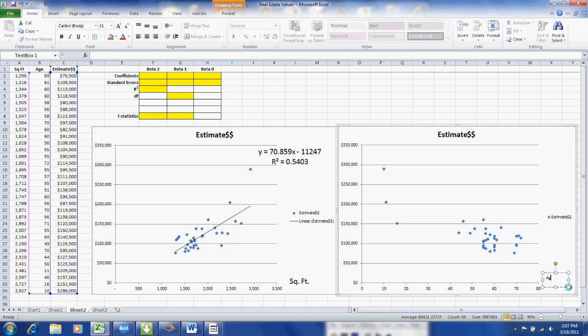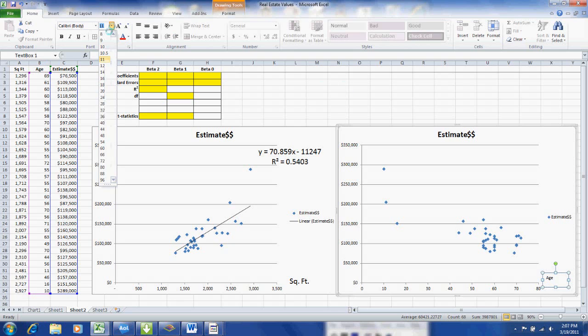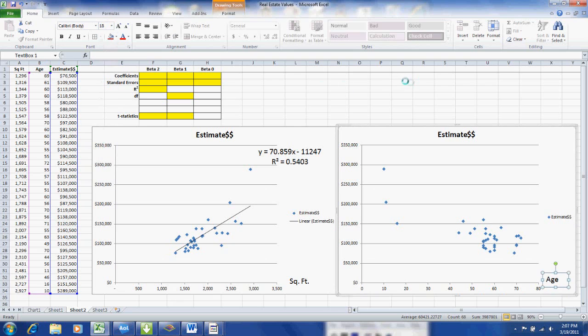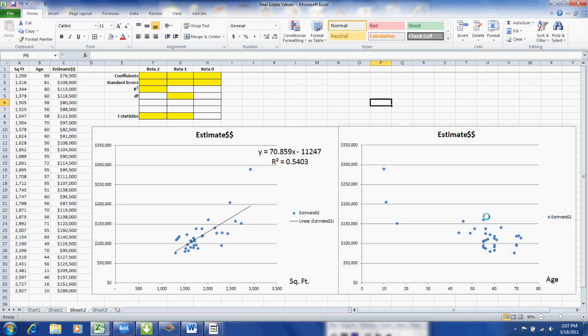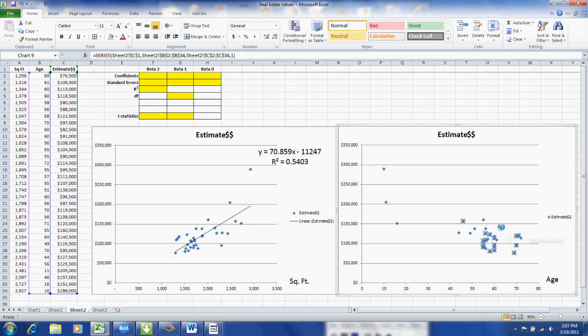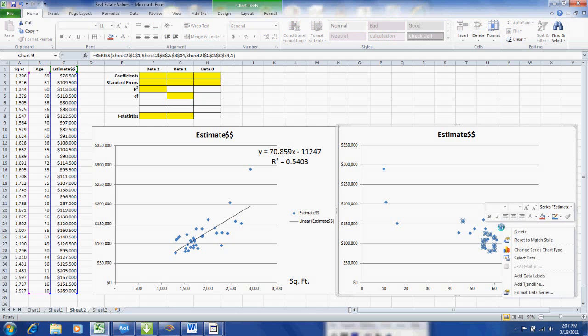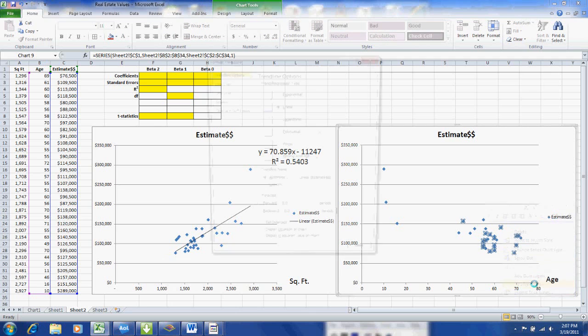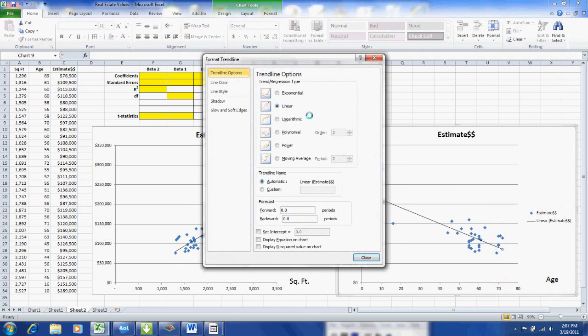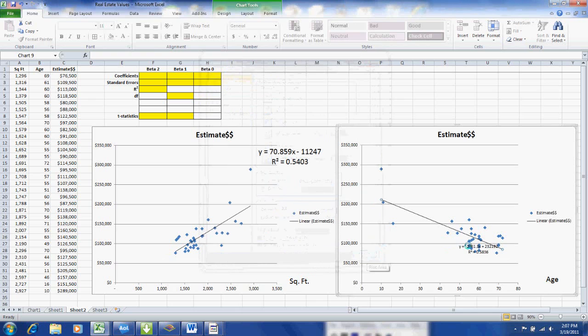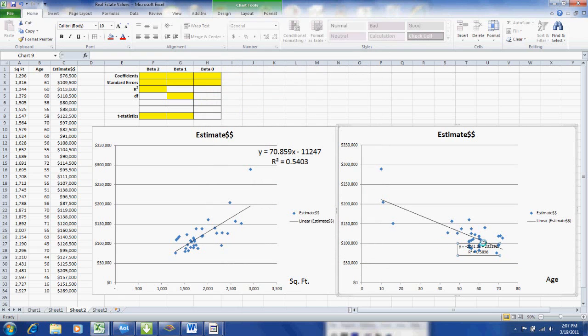And let's increase the font size to make it more legible. Now I'm going to click on one of the data points and all of the data points highlight. And then with the right mouse click, bring up the insert trend line. Again, choose linear and click on the two bottom boxes which gives us the regression equation and the coefficient of determination, the r squared.